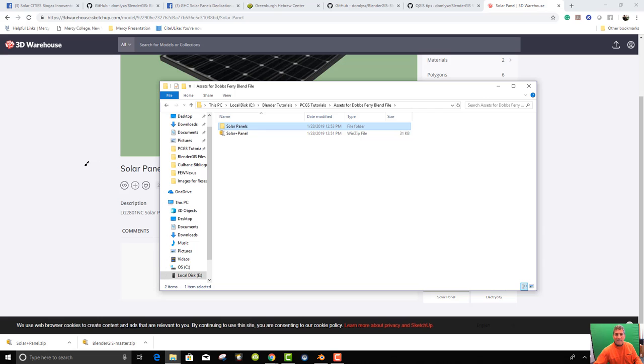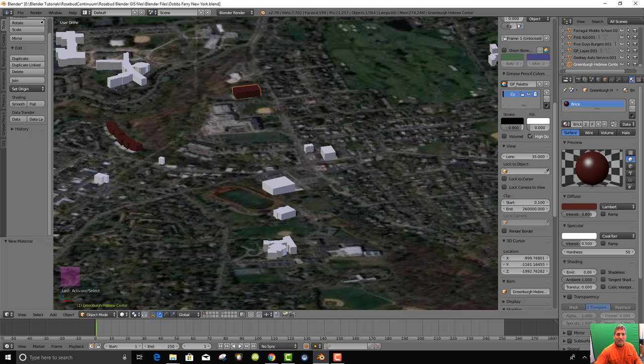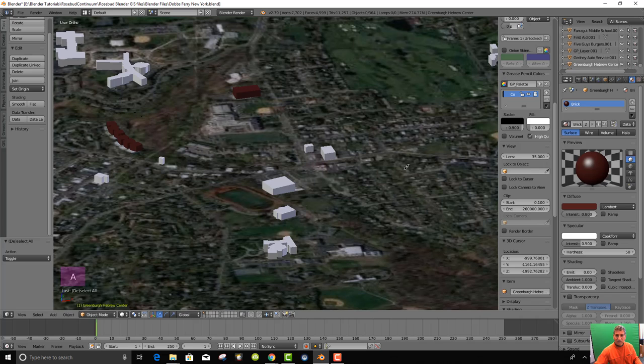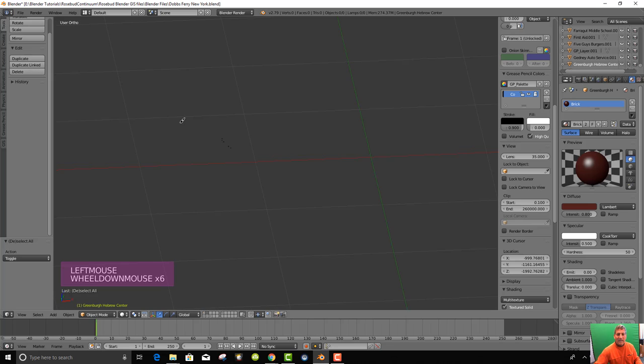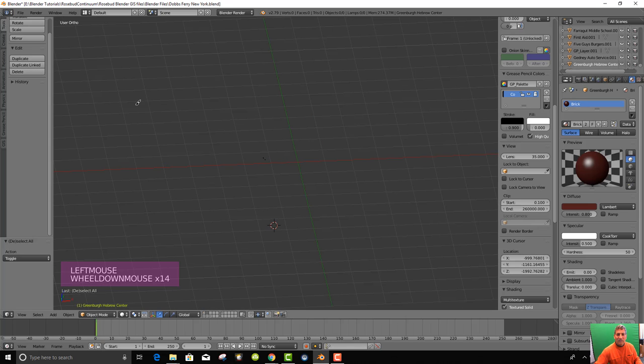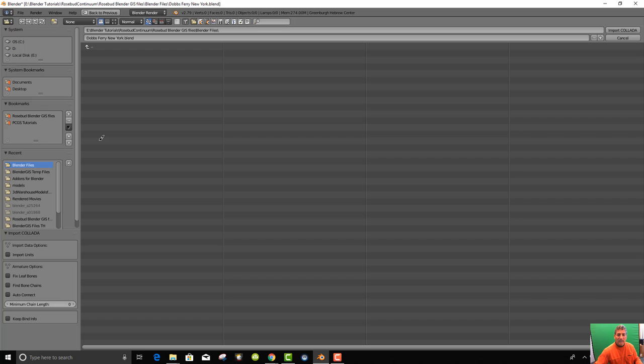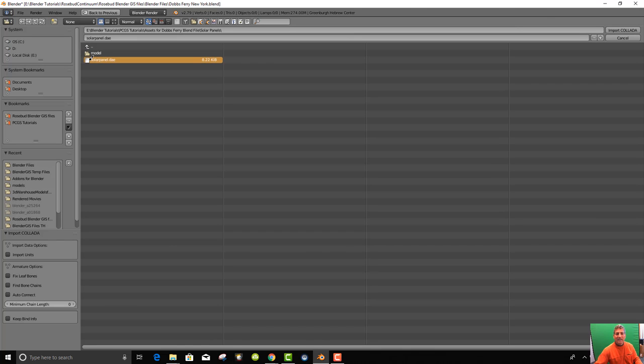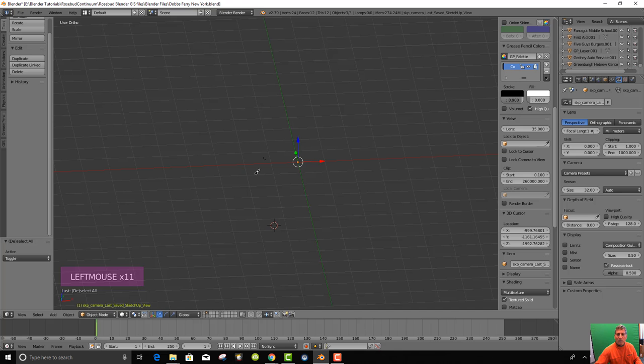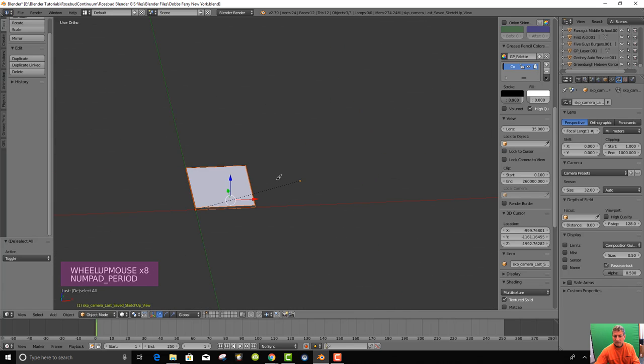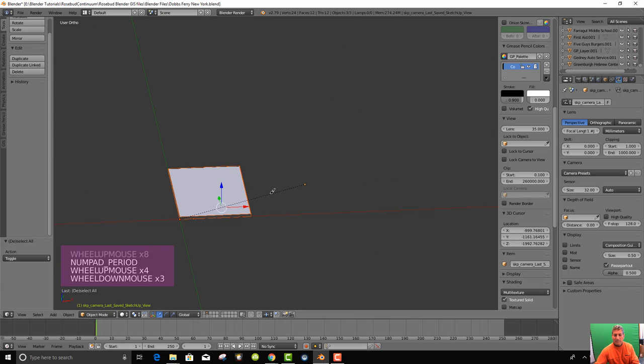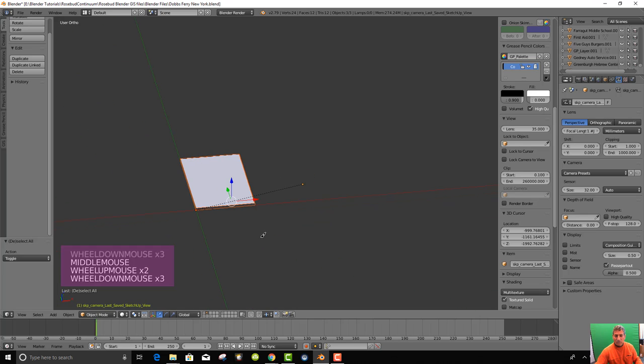Then we go back to our blender file and deselect, but let's go to a separate layer. And in this layer, let us import Colada because we saved it as a Colada file. Let's find the assets and solar panels and then click on solar panel dot DAE and it'll pull it in with its texture. And if you hit the period, you'll zoom in on it.